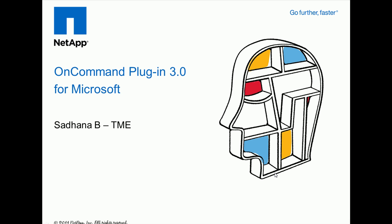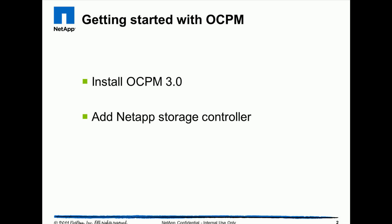Hello, my name is Sadna. I'm a technical marketing engineer with the Microsoft Business Unit at NetApp. In this demo today we'll see how to install the On Command Plugin for Microsoft 3.0 and also how to add a NetApp storage controller.